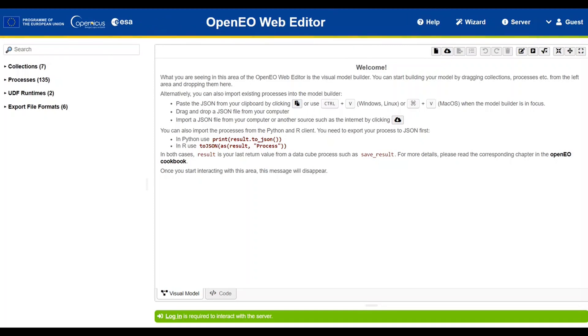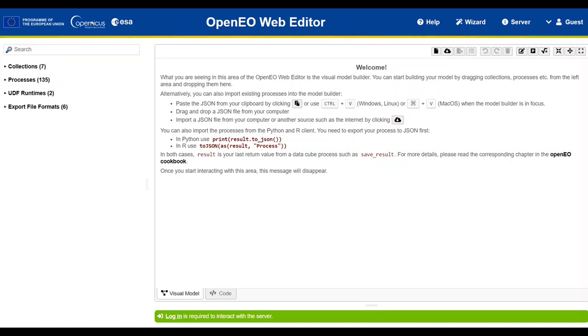It is important to ensure that you are logged in. While you can still explore and observe all the features and functionality even if you are logged out, please note that downloading data or executing processes will require you to be logged in. Therefore, for full access to all the capabilities, make sure you are logged in to the platform.